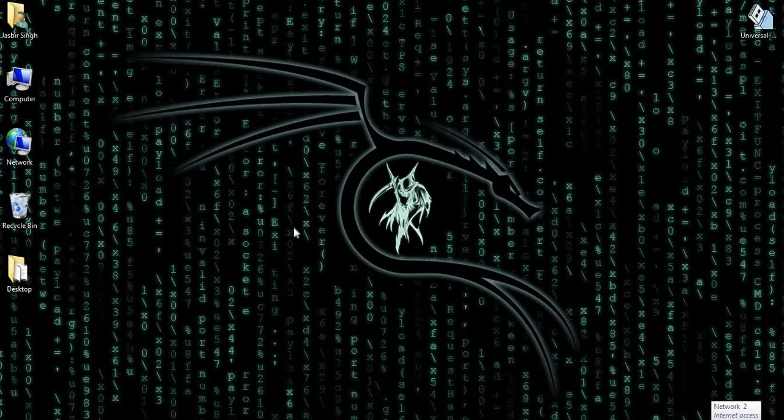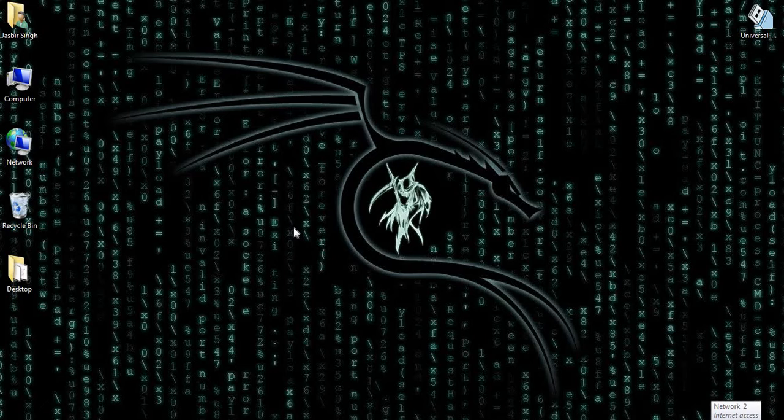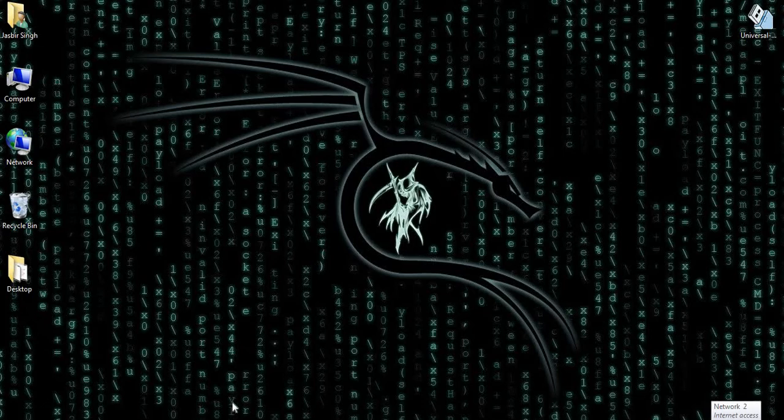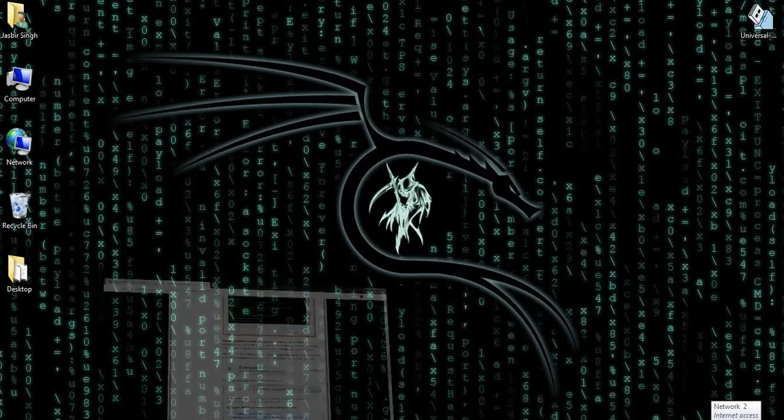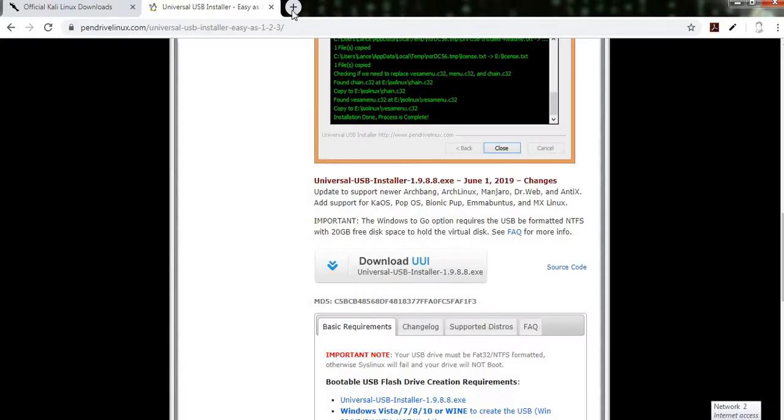Good morning. In this video we understand how to make a pendrive Linux bootable, and the Linux we use here is Kali Linux. To make a pendrive bootable, first we need to download Kali Linux.